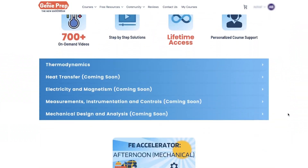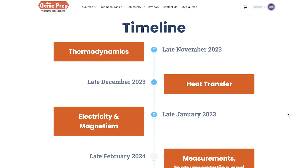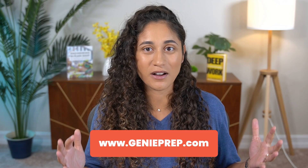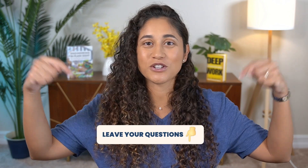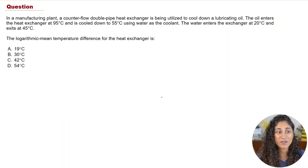Before we get started, I have an announcement for those of you taking FE mechanical. We recently launched part of the afternoon mechanical course, so if you're interested make sure to check out our courses at genieprep.com. If you have any questions, make sure to leave them in the comment section below.